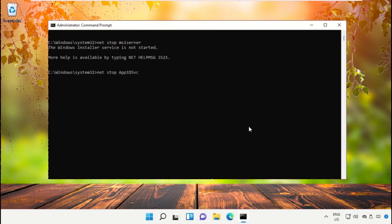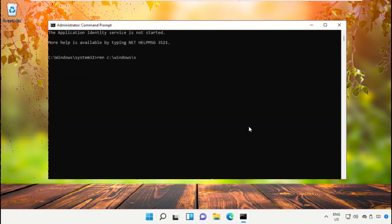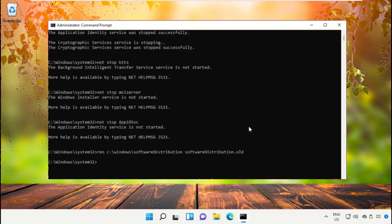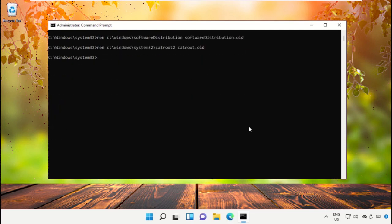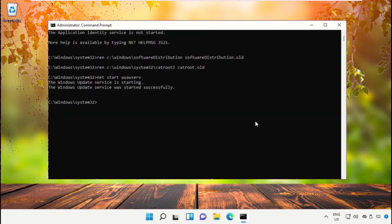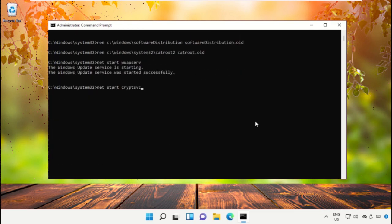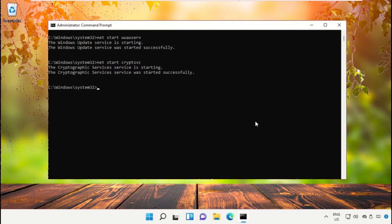Type the next stop command and hit Enter. These commands are really important — to avoid mistakes, copy all commands one by one and paste them here, then hit Enter to execute them. Now execute the 'net stop cryptsvc' command, then type 'net start bits' and hit Enter.